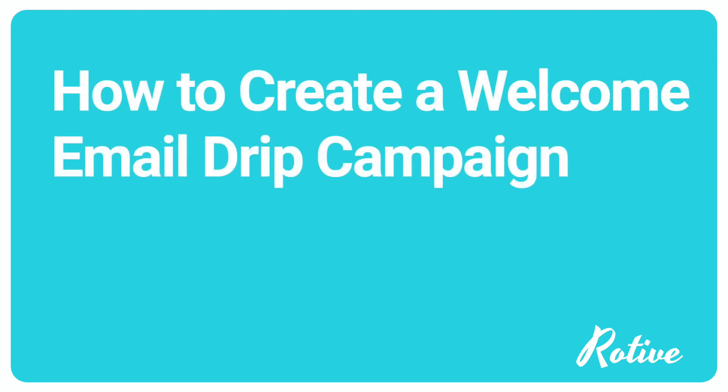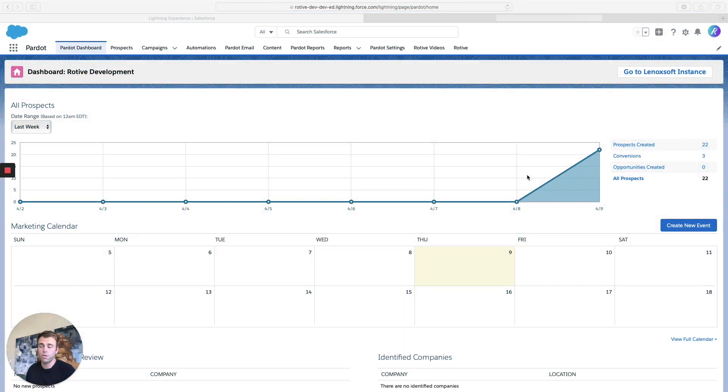I'm going to show you how to build a simple drip campaign, the kind of drip campaign you might want to use for, say, a welcome email series.